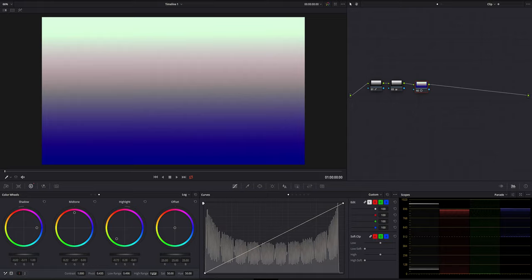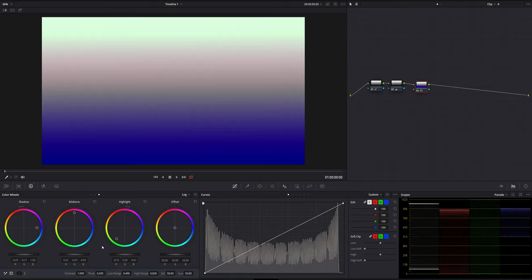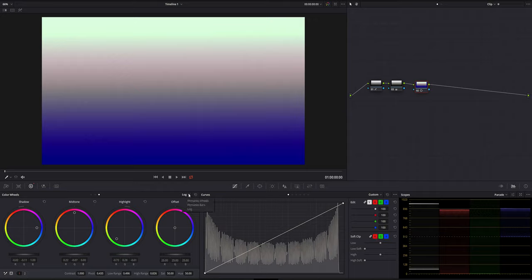So log is very useful when it comes to precise adjustments. For example, if you're doing some kind of technical grading, and I'm going to demonstrate to you in the next tutorial, this is where the log wheels are very handy.